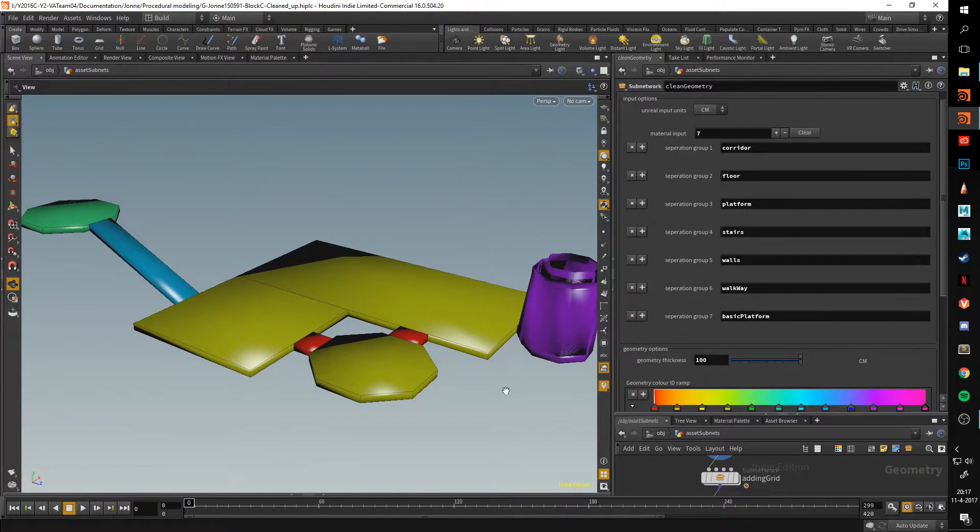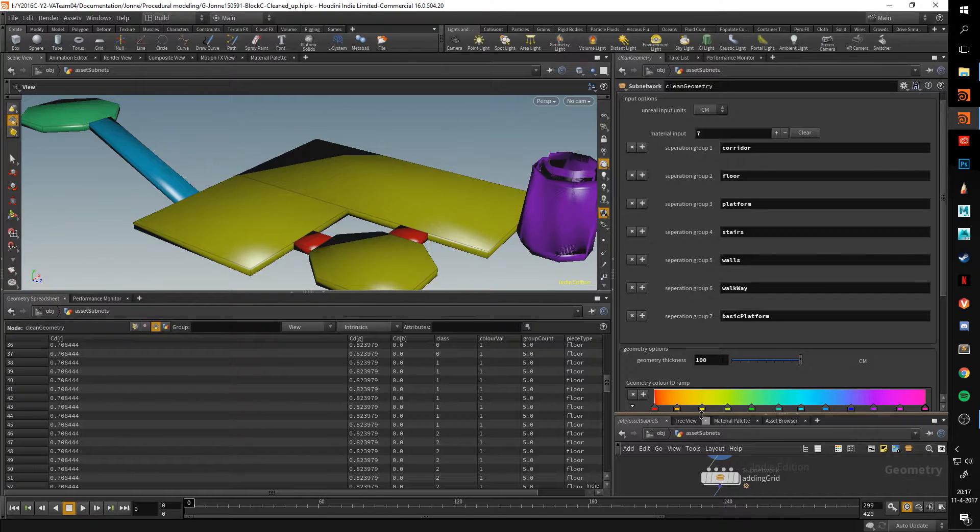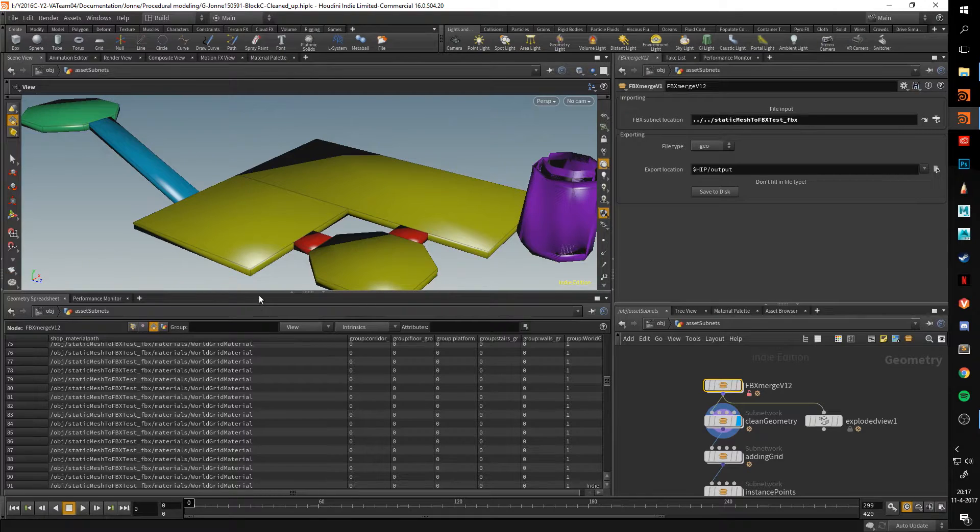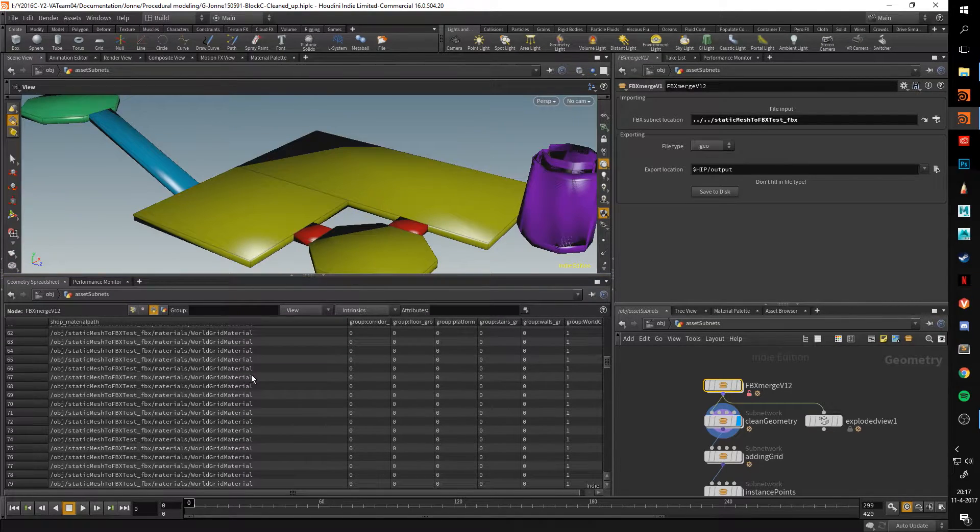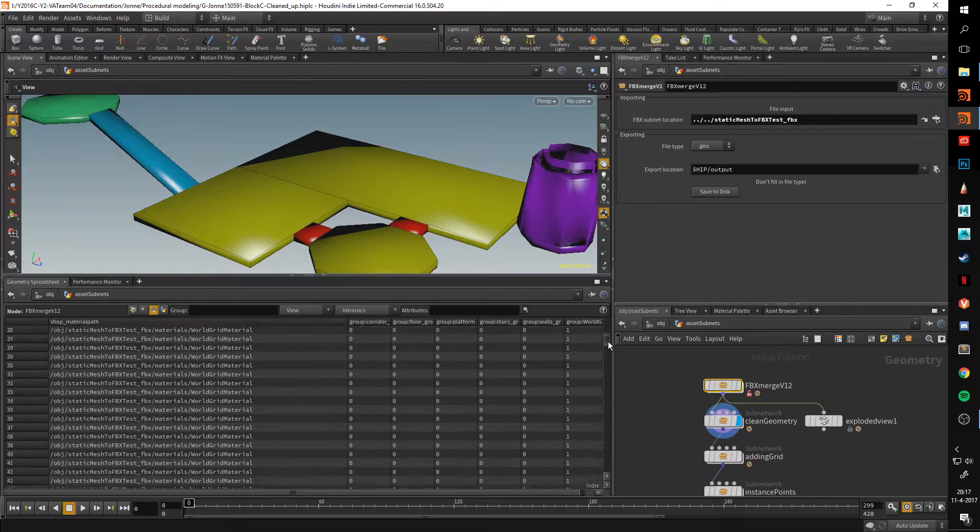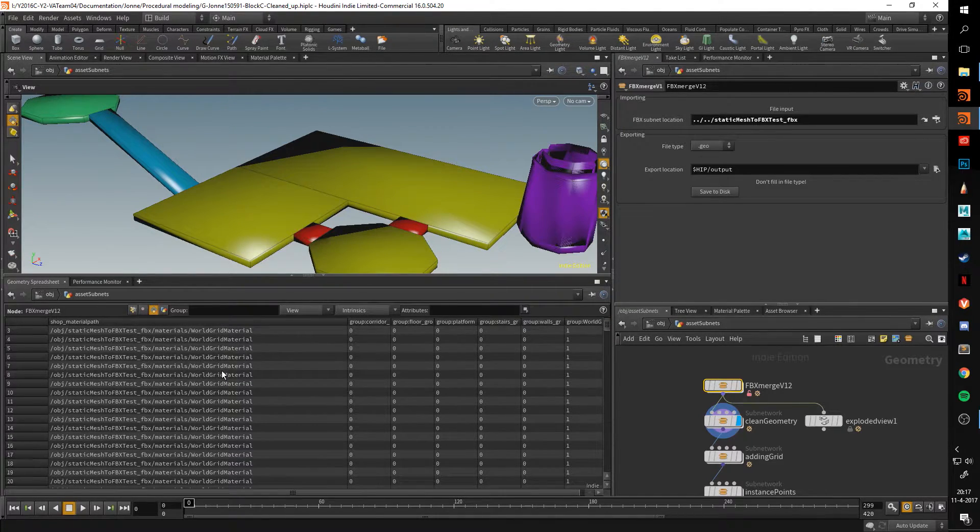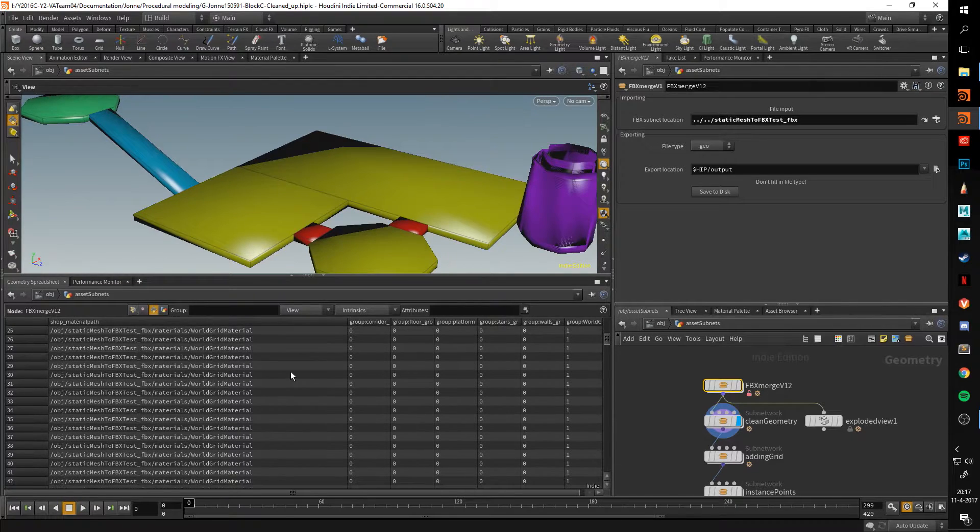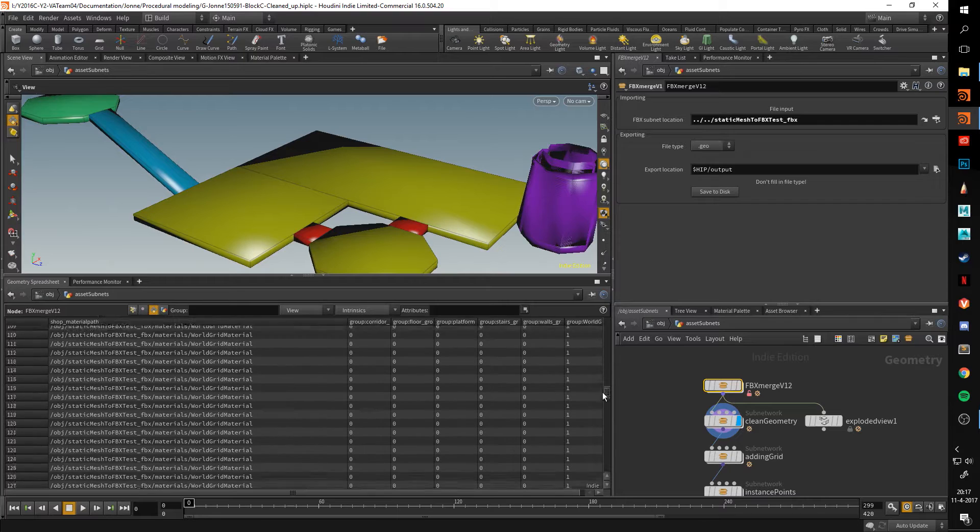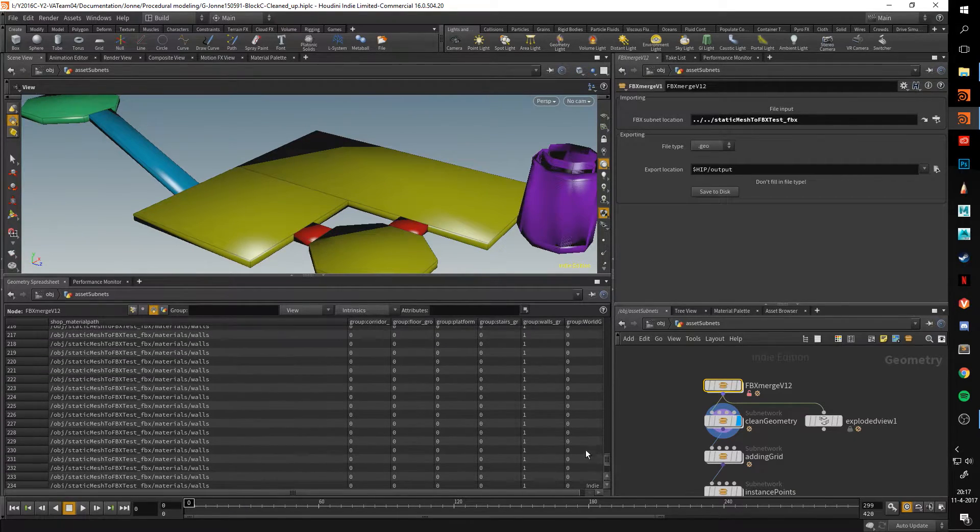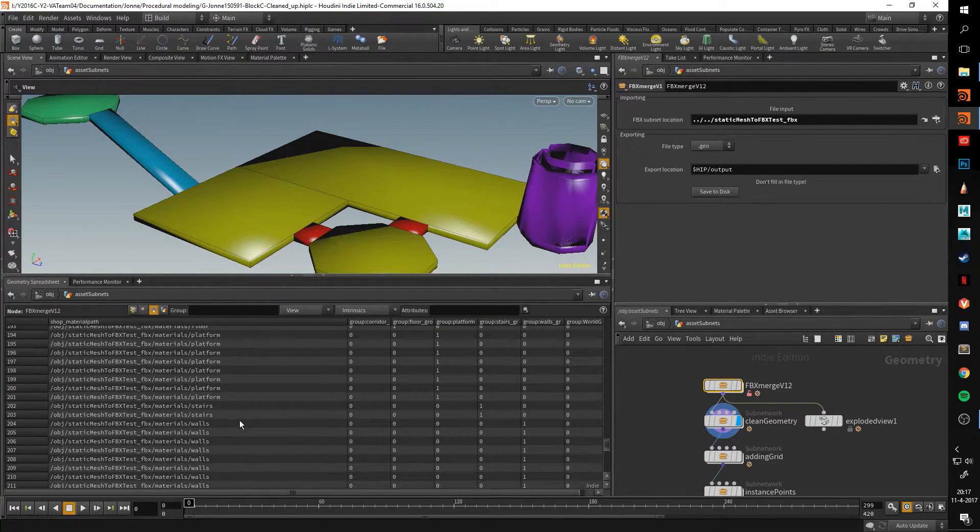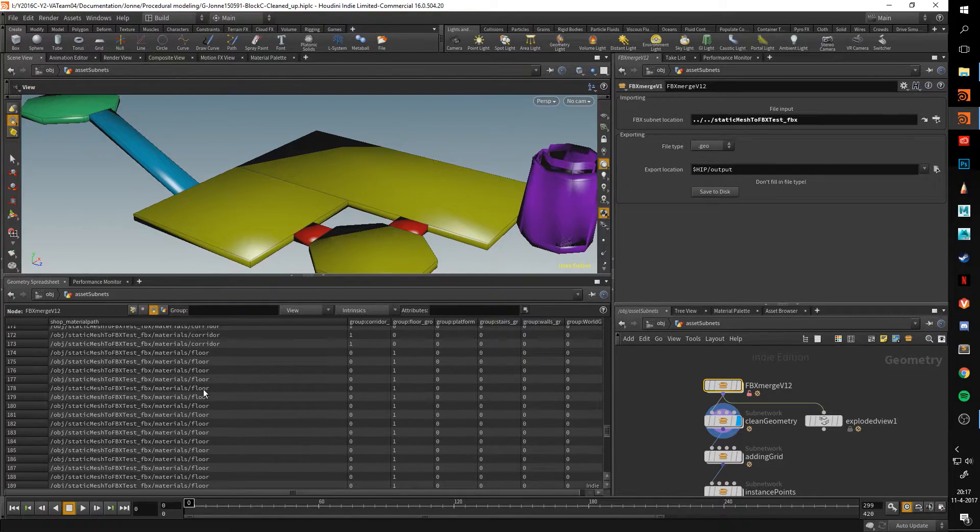What this basically does is, let me first open up the geometry spreadsheet and go to the Unreal geometry. When you export an FBX, it holds a material path on the primitives. As you can see here, I'm just scrolling through them right now. They all have the world grid material. But if I go all the way to the bottom here, you can see that there's different ones. Here we have walls, stairs, platforms, floor.